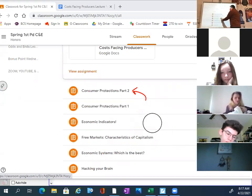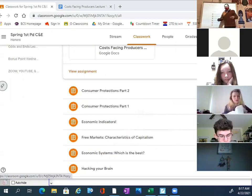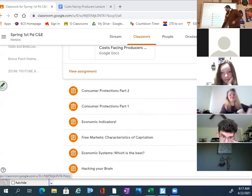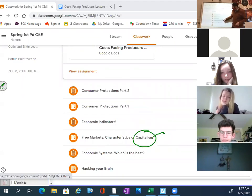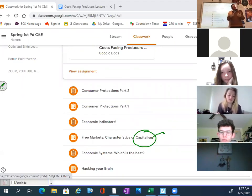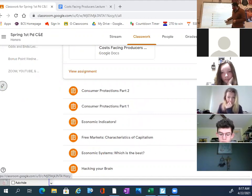We've looked at a lot of consumer stuff today and the last couple of days. So now, what about the producer? What about the producer in a capitalist system? What are some of the things that the producer has to worry and stress about? That's what we're going to focus on today.